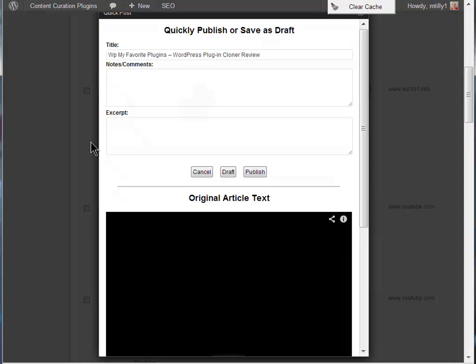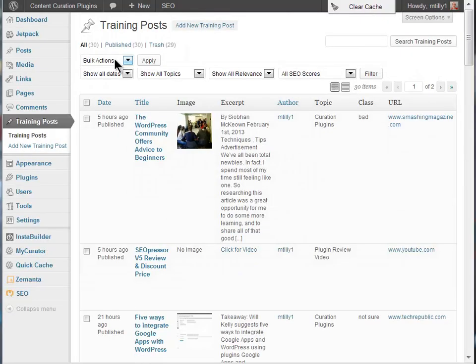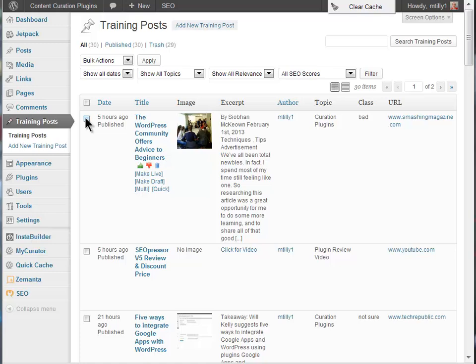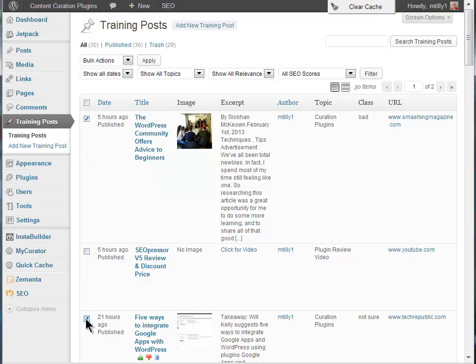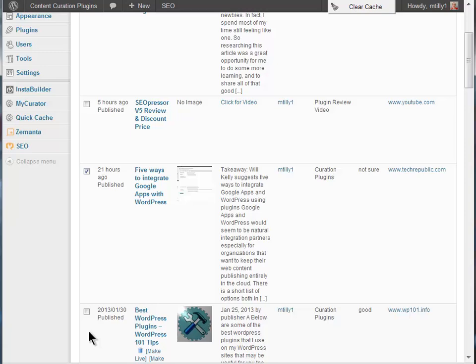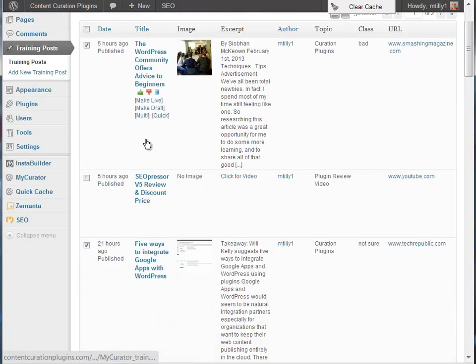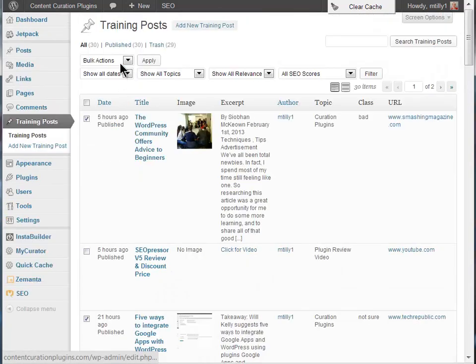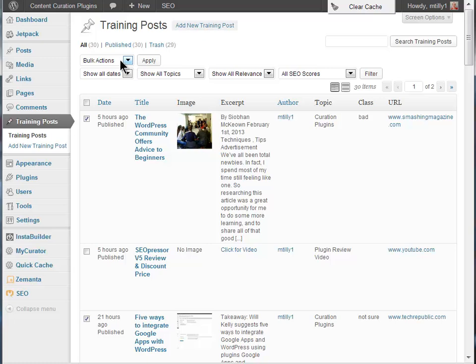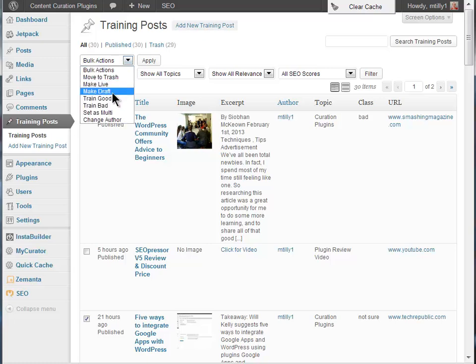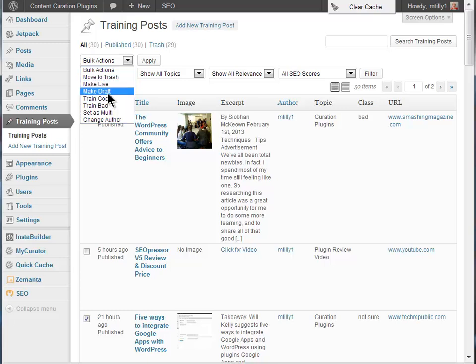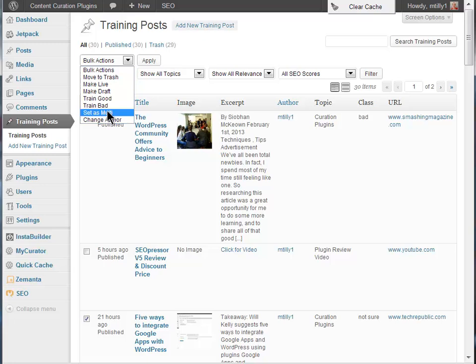For even more volume, I can use the bulk tools. Just click on one or more items that you want to perform the same operation on, such as send to draft. Then click the bulk actions and choose make draft. All of your selections are made into draft posts at once. You can see there are options for all of the tags except quick. Another thing I can do with the bulk options is select my bad posts for a topic and then move them all to the trash at once.